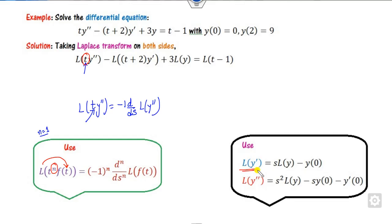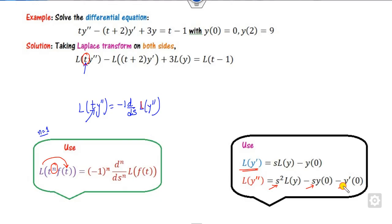On the other side, we will use the Laplace of y double dash. The rule is: for a second derivative, it is S squared times L{y} minus S times y(0) minus y'(0), and so on.